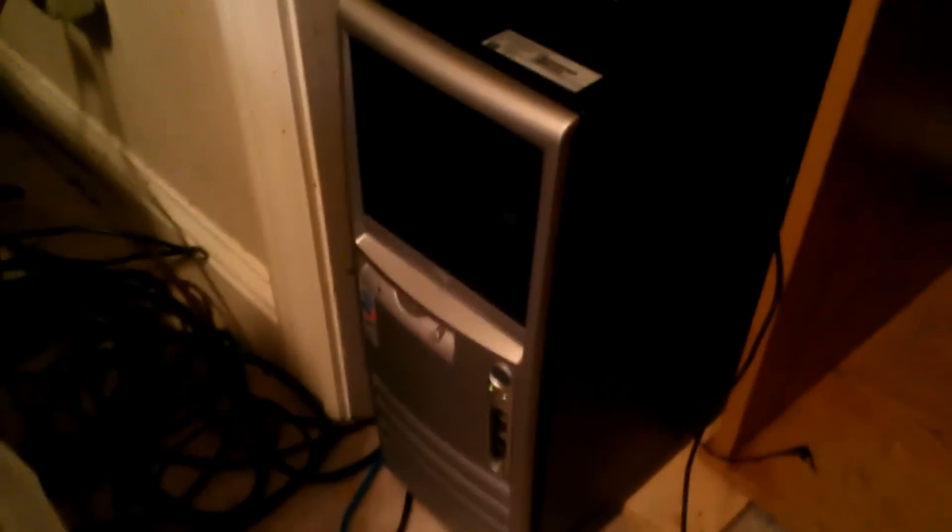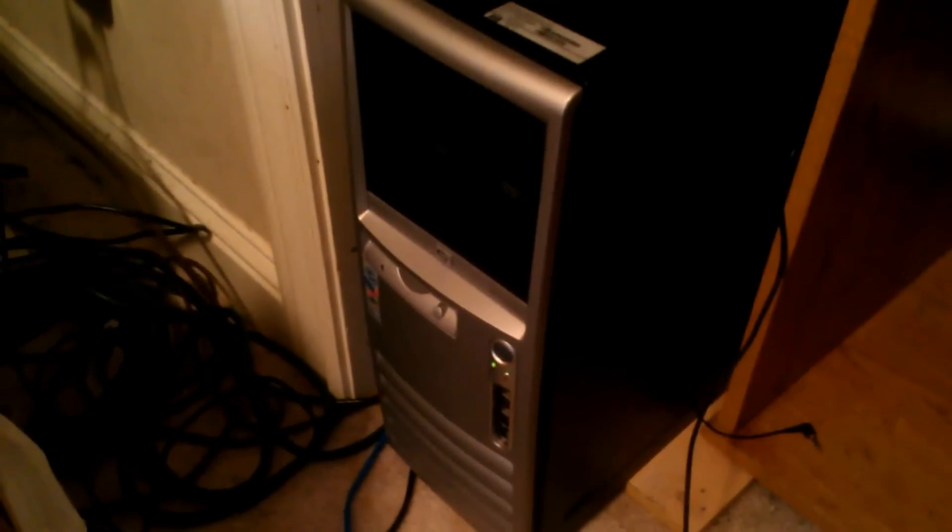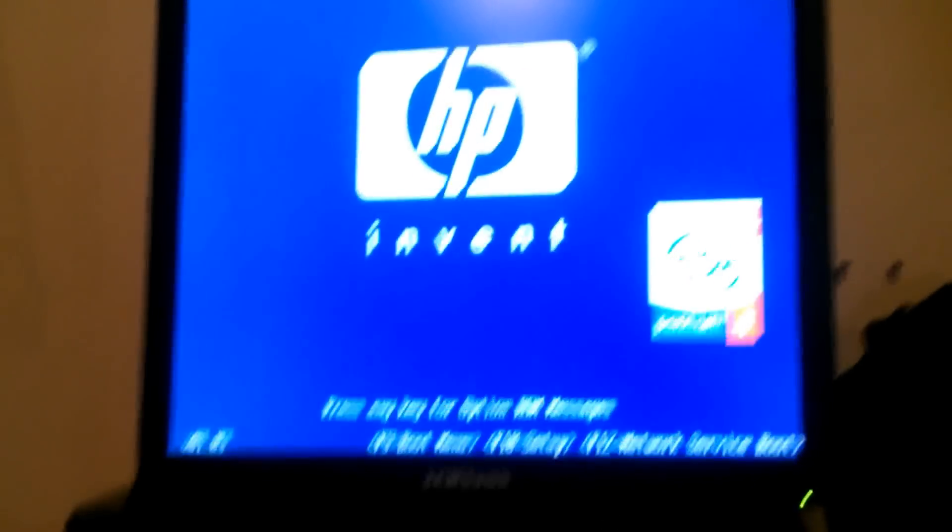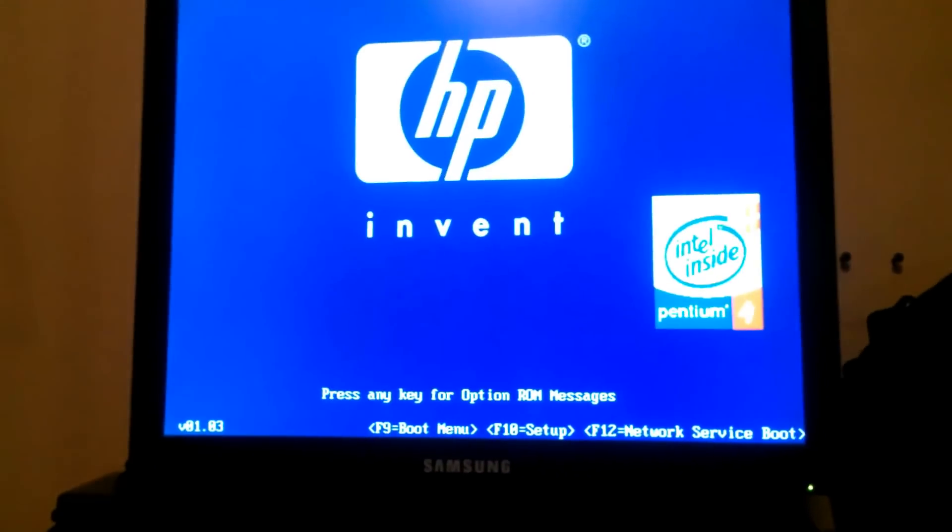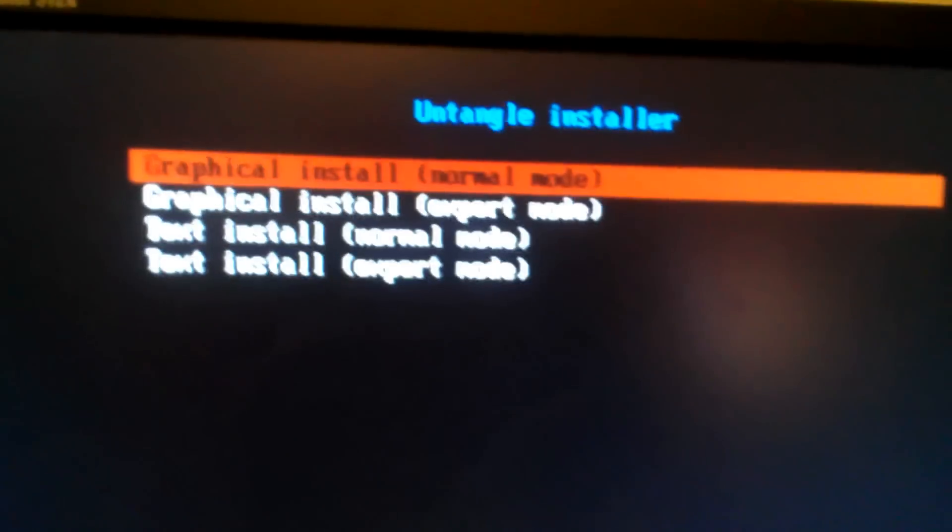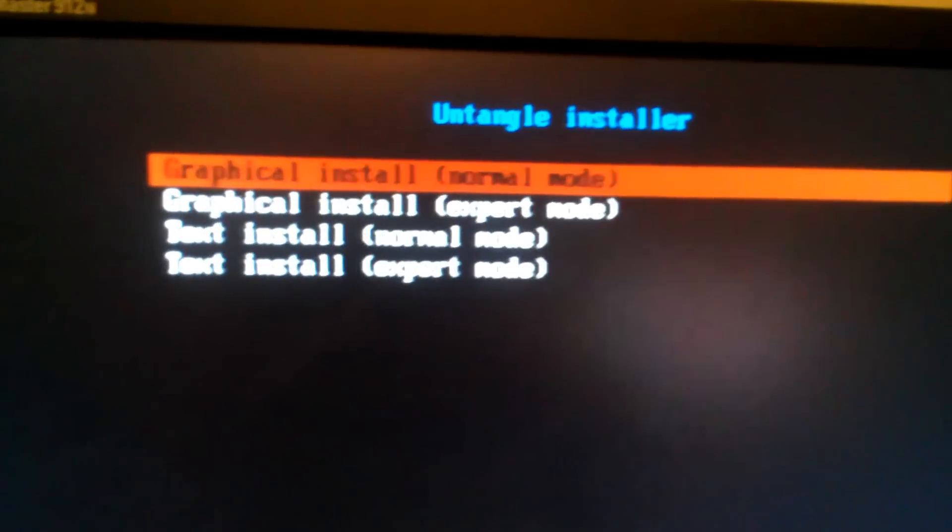All right, now I'm going to be going with Untangle as my operating system for this router thing. So I've already put the disk in, starting it on up, it should boot from the disk. We're going to go with the normal mode. Sounds good to me.